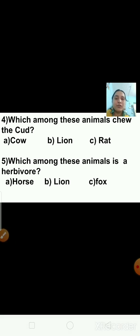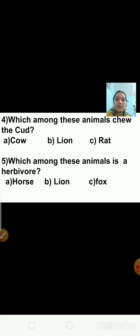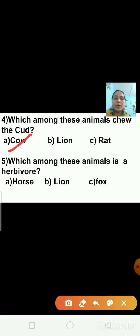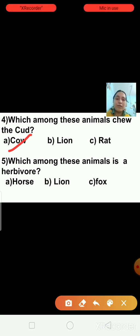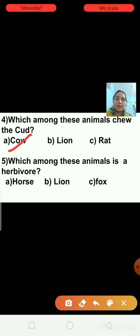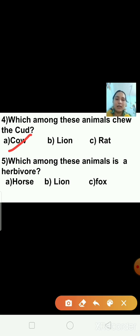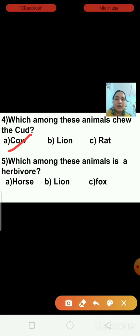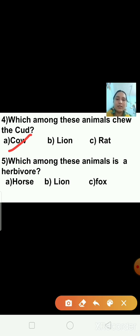Question number four: which among these animals chews the cud? Options are cow, lion, and rat. The right answer is cow. Herbivores such as cows and buffaloes chew the cud. Lion eats other animals, and rat eats both plants and animals, so the right answer is cow.